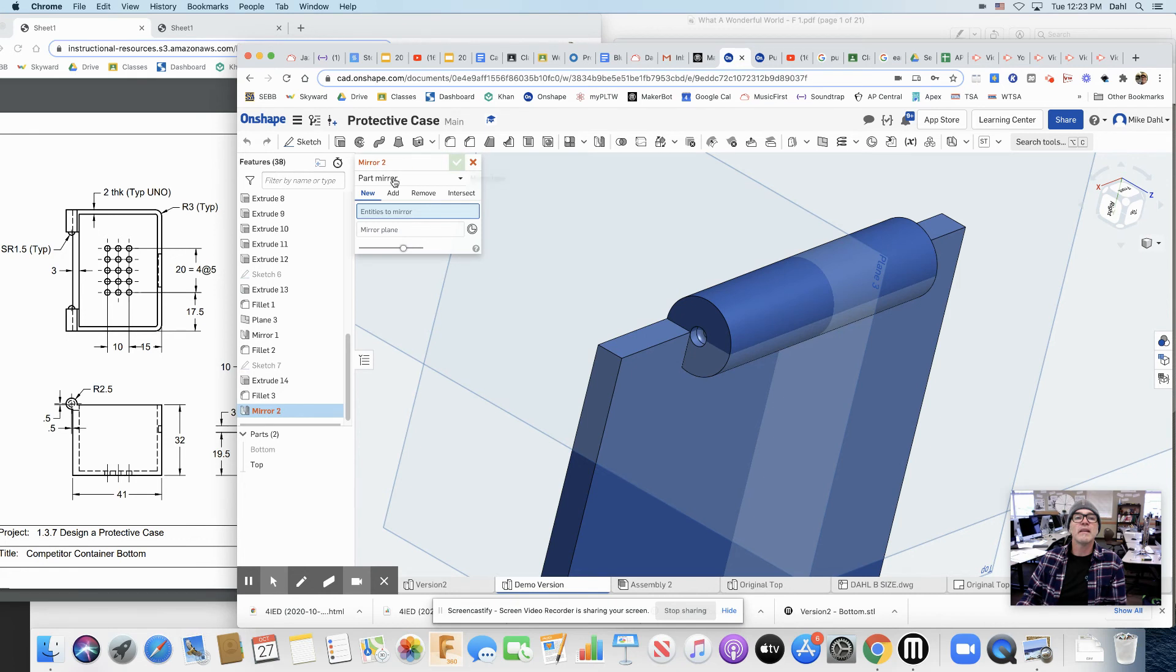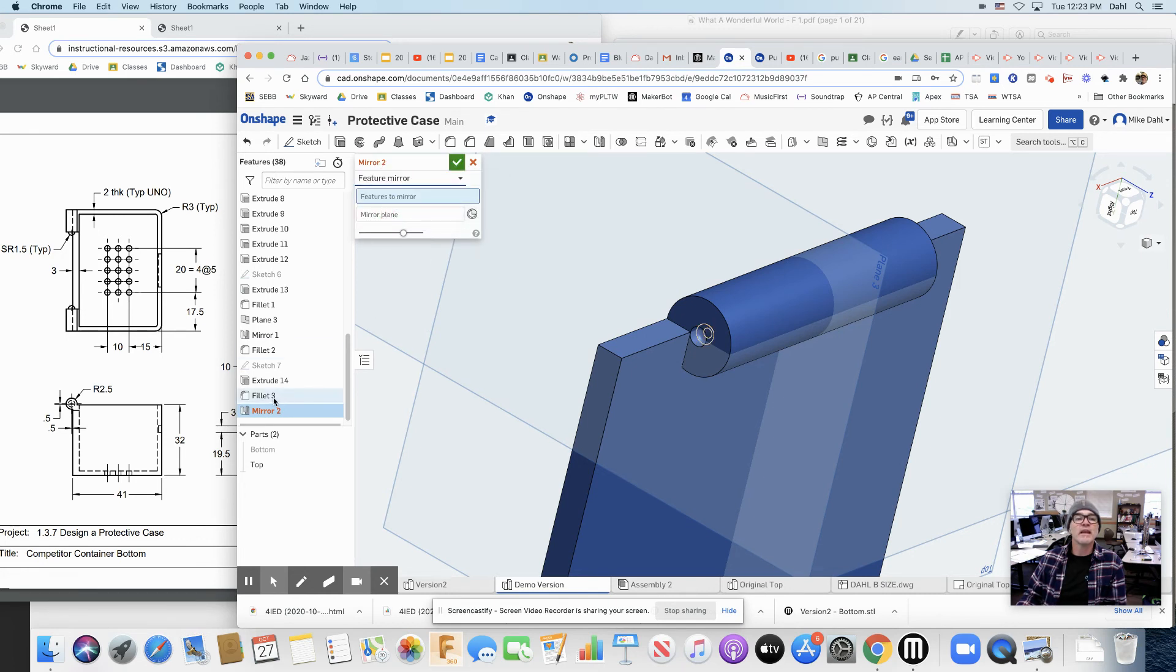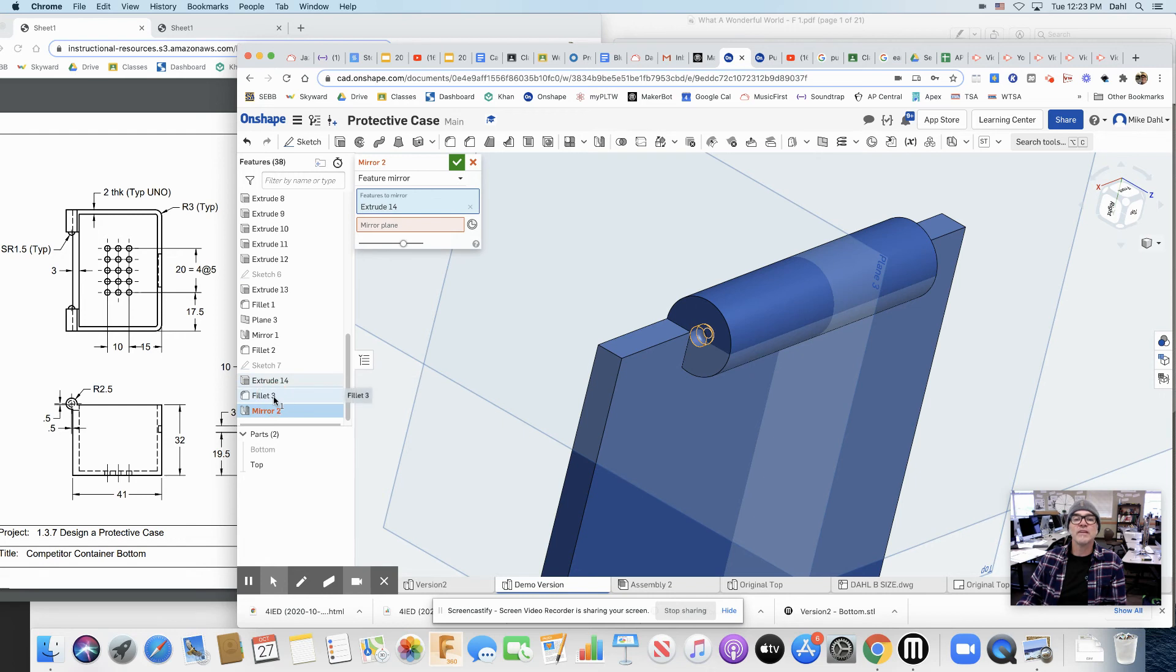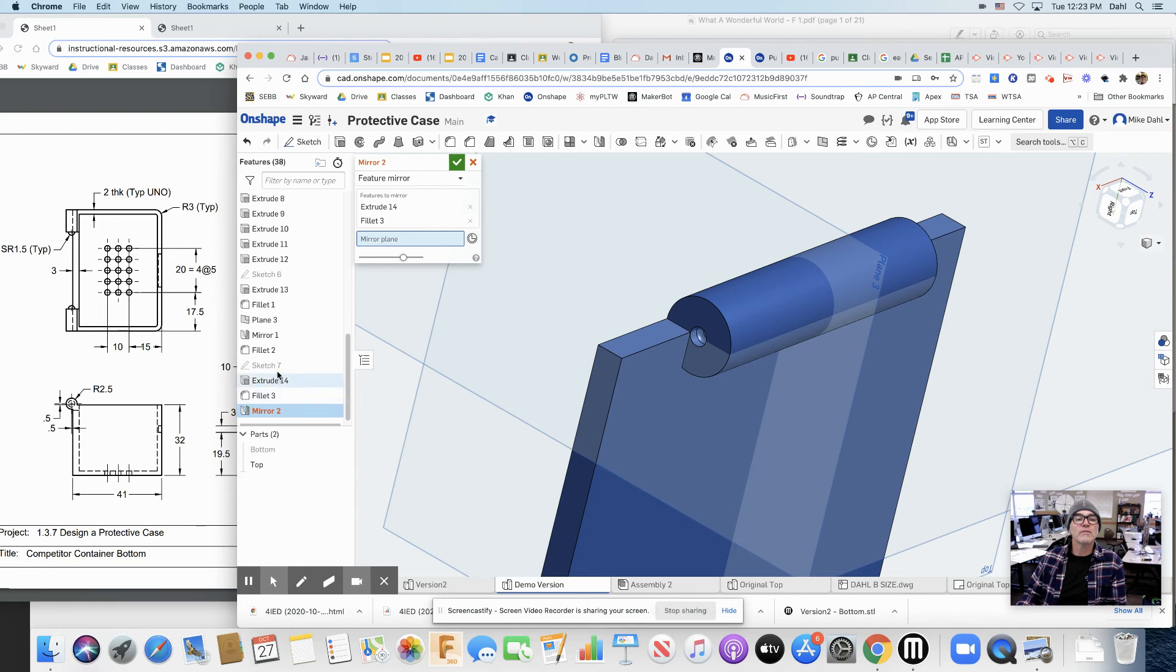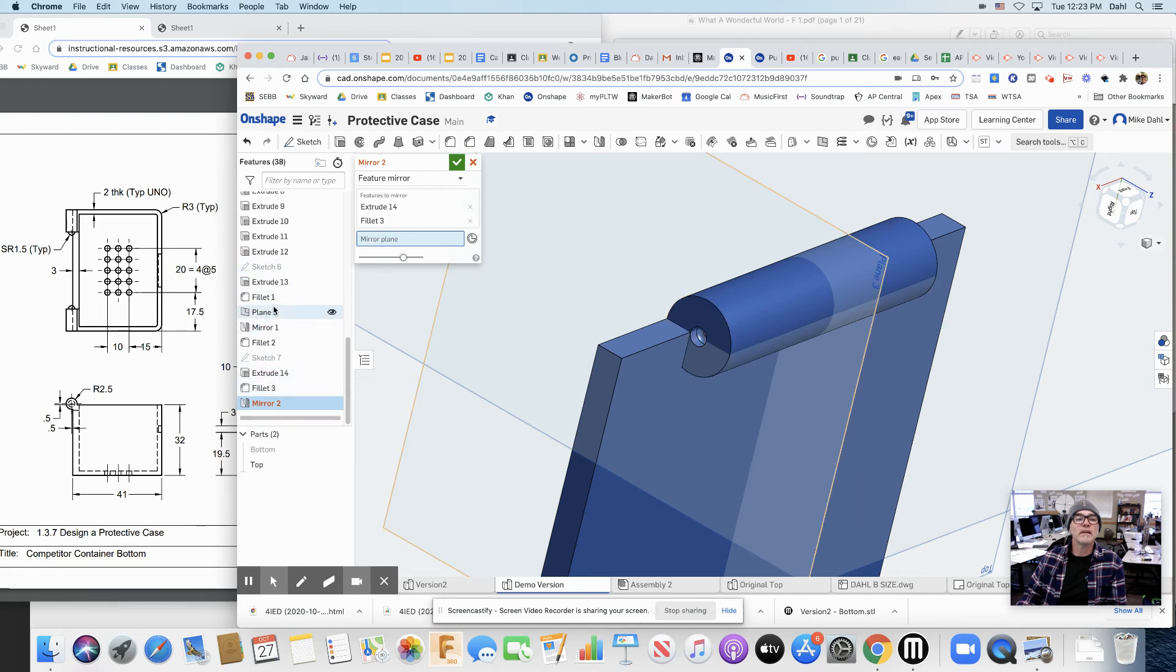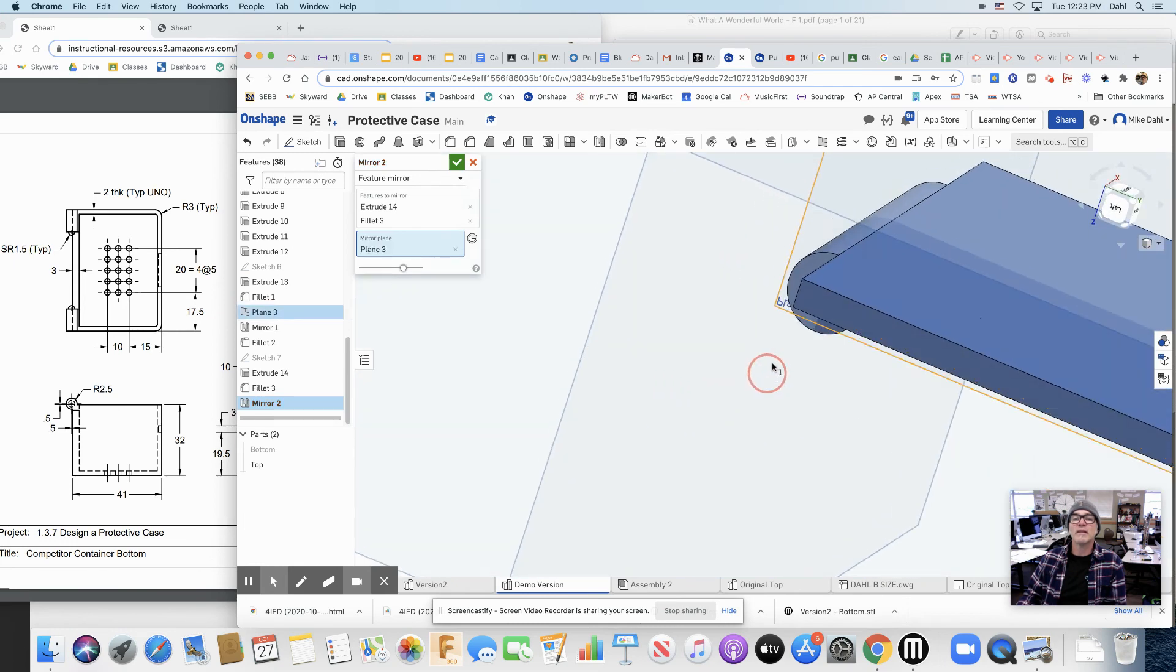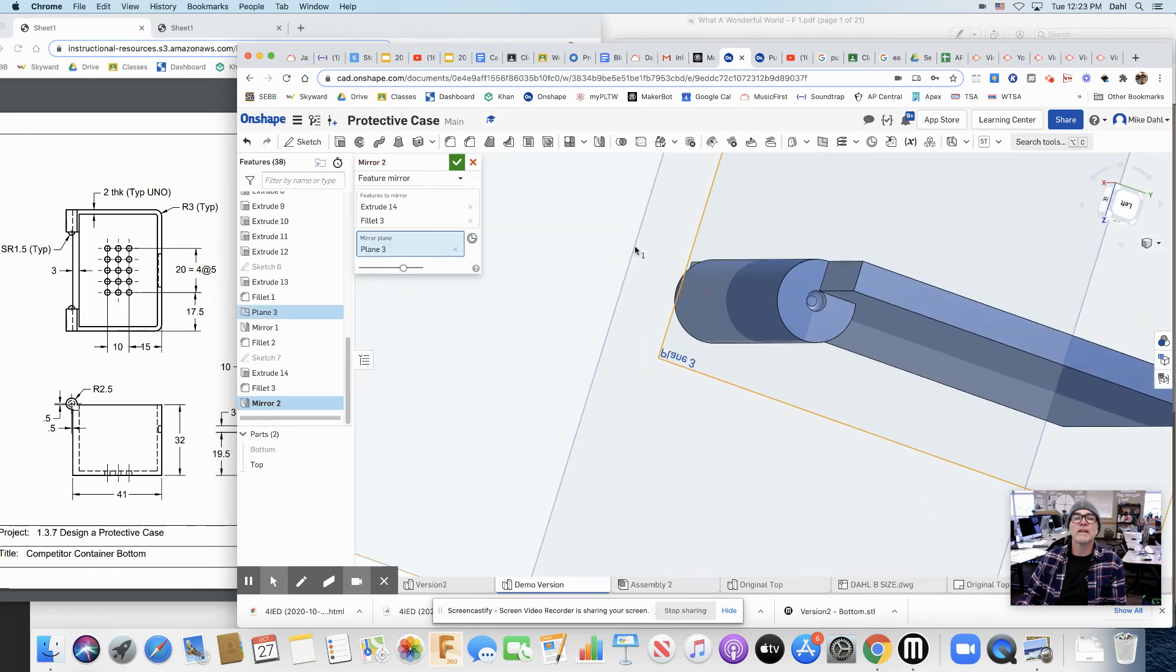Not a part, but a feature. And it's that extrusion and the last fillet I made over the mirror plane 3. Where did that mirror plane 3 go? Plane 3. There it is. Let's see if it did it. Sweet. Let's accept.